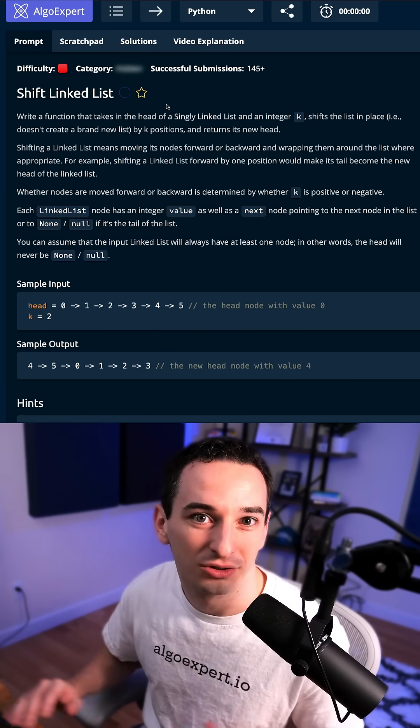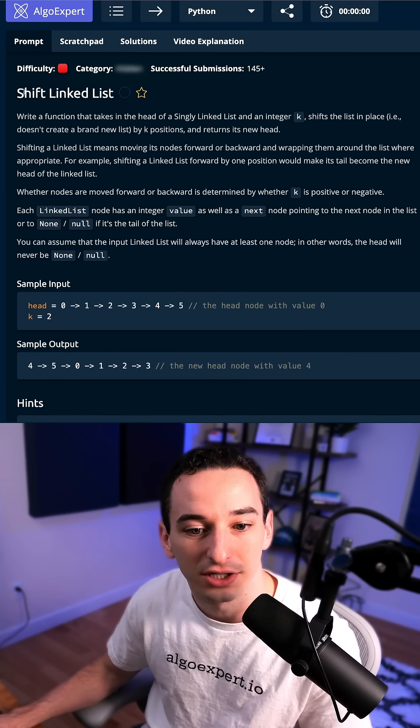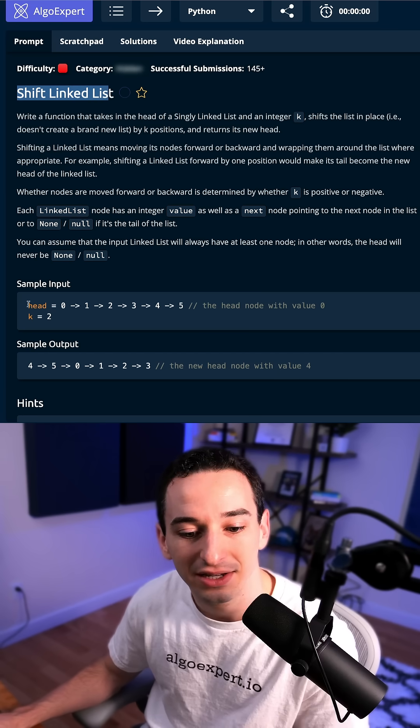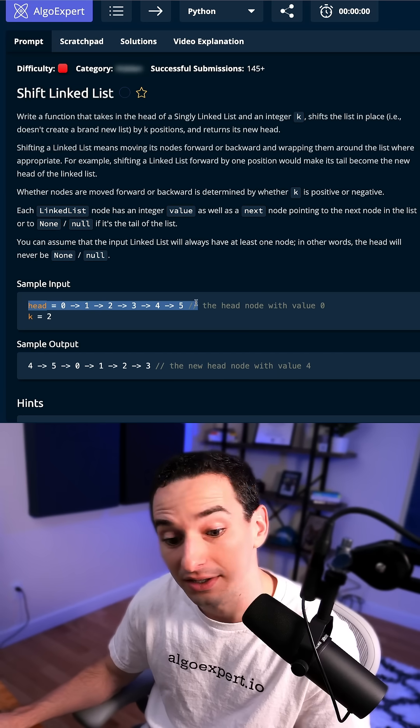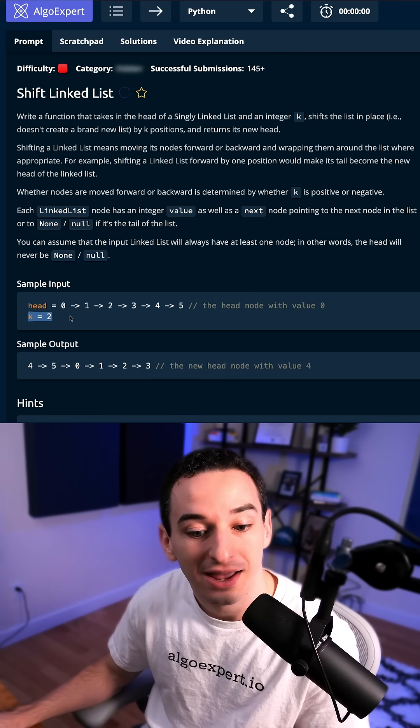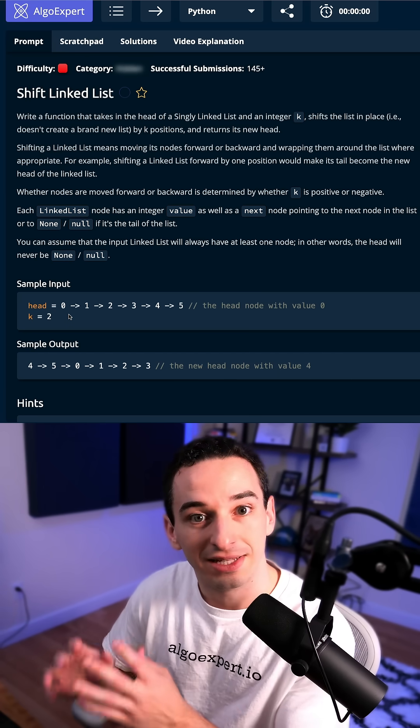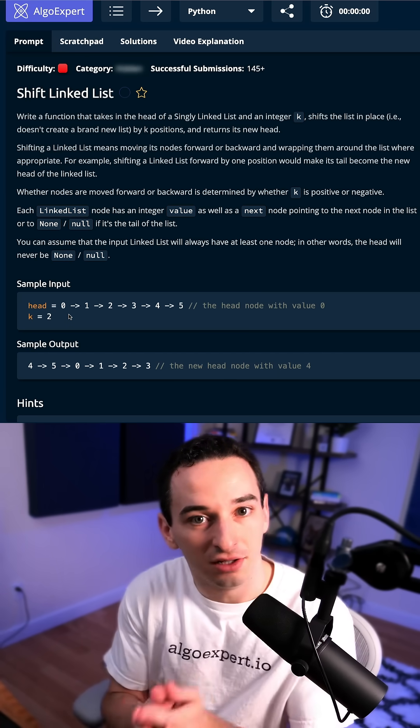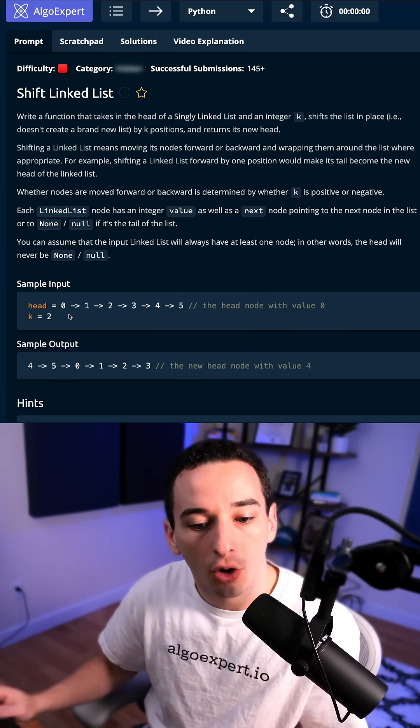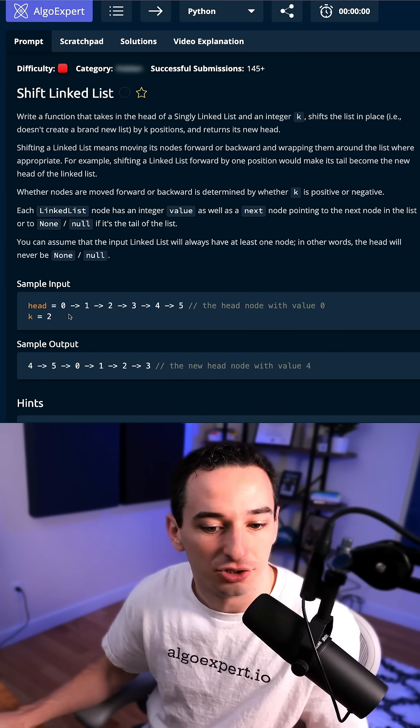Can you solve this hard Google style coding interview question? This one is called shift linked list. We are given the head of a linked list and an integer k, and what we want to do is shift all of the elements in the linked list, shift all the nodes over k indices essentially.